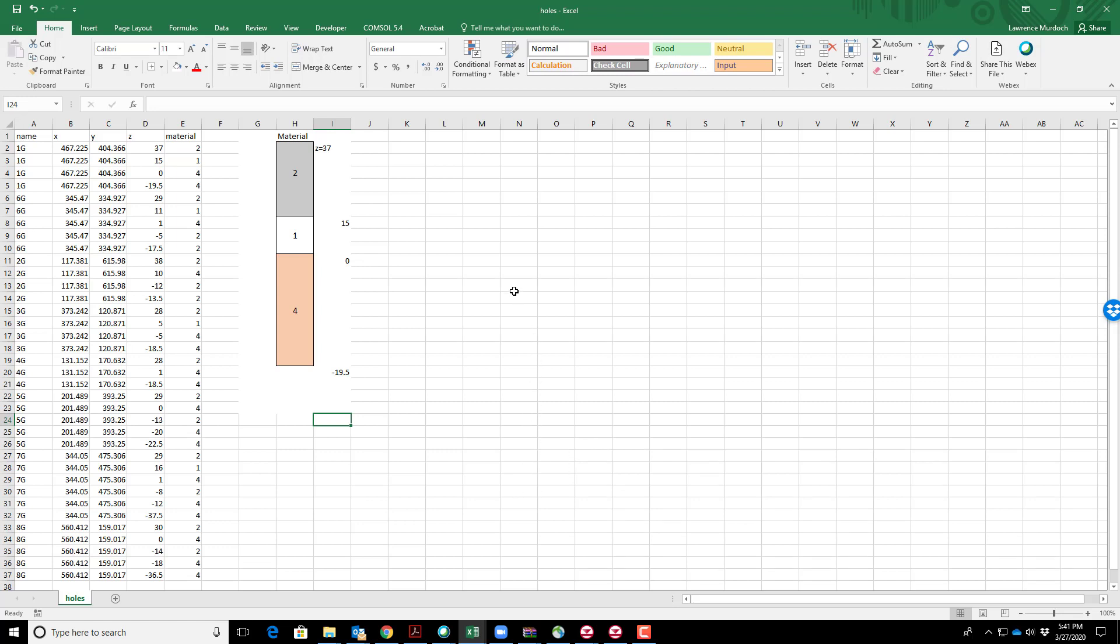The first step is to take core data and translate it into a file. I've shown an example of simple core data with three different geologic units numbered 2, 1, and 4. The ground surface is at elevation 37 meters, and these units at 15, 0, and minus 19.5 are the elevations of the contacts between layers.